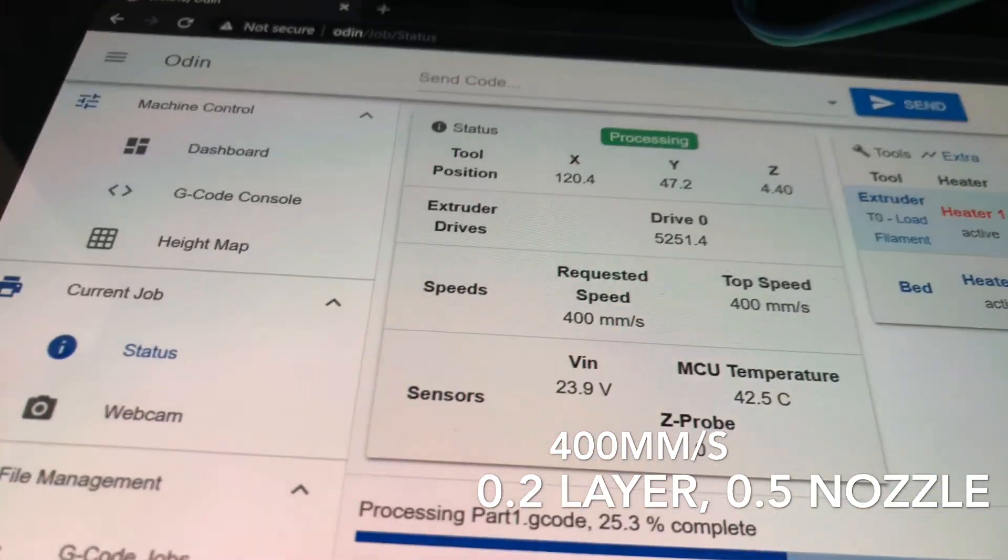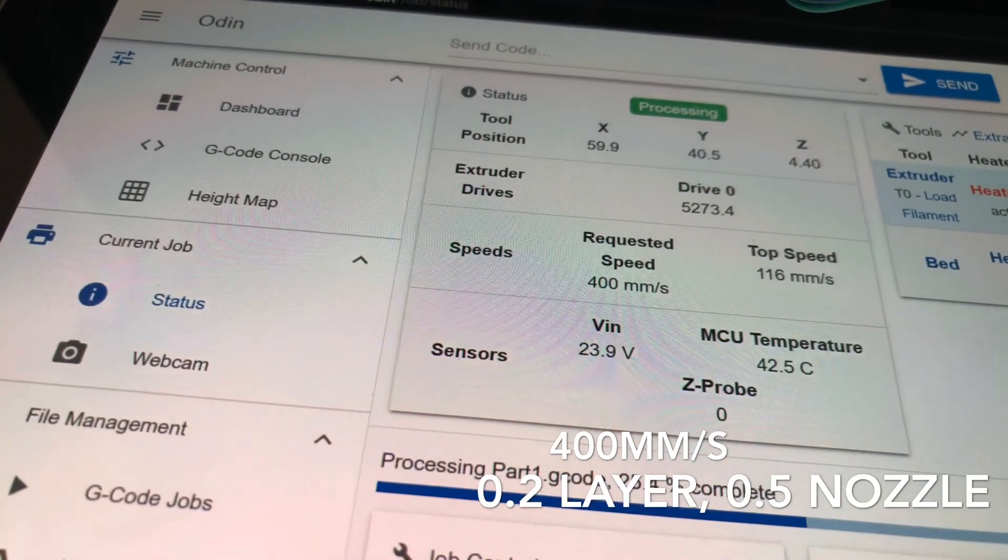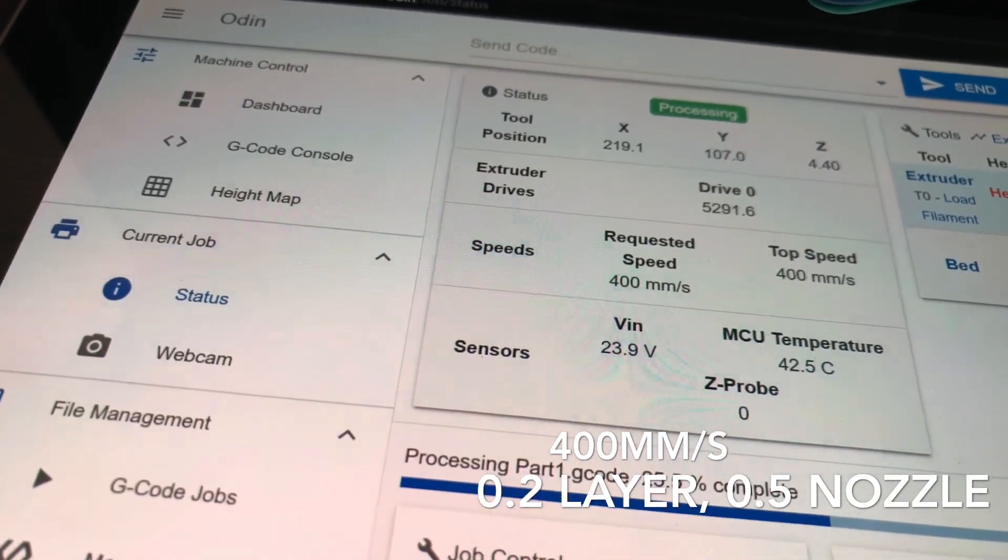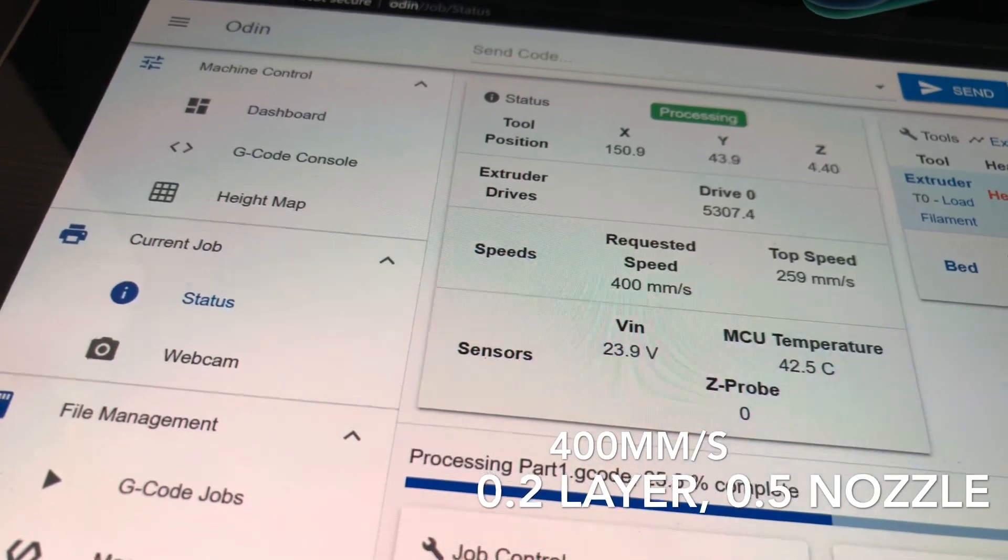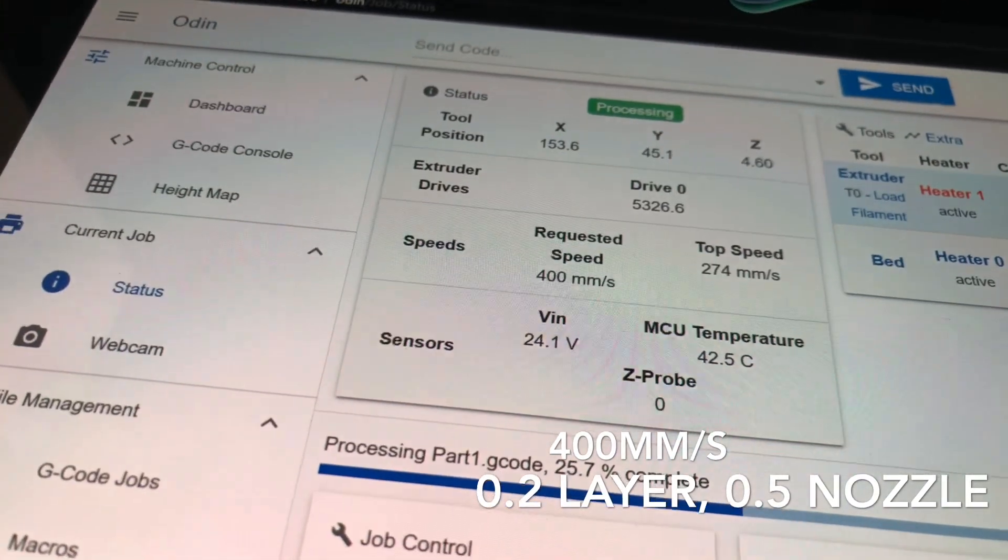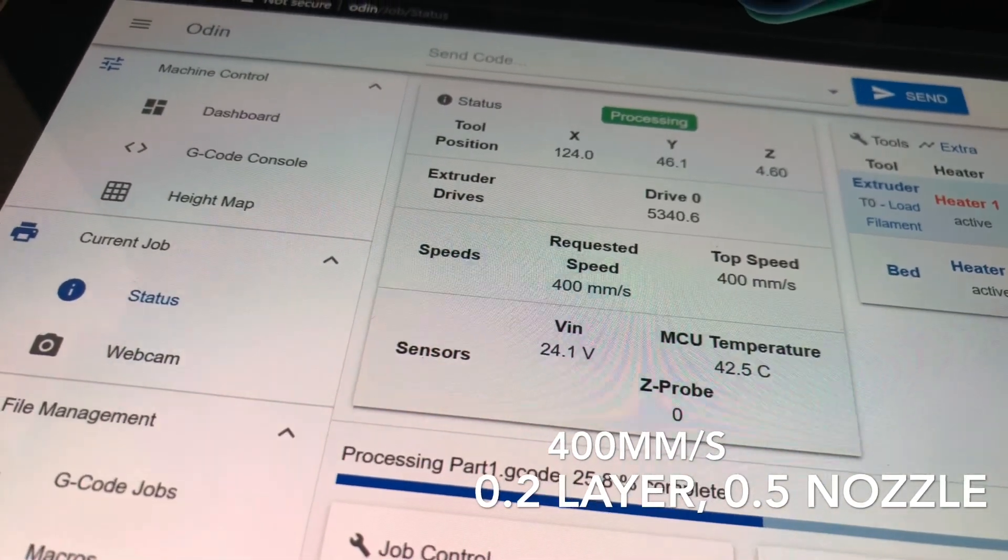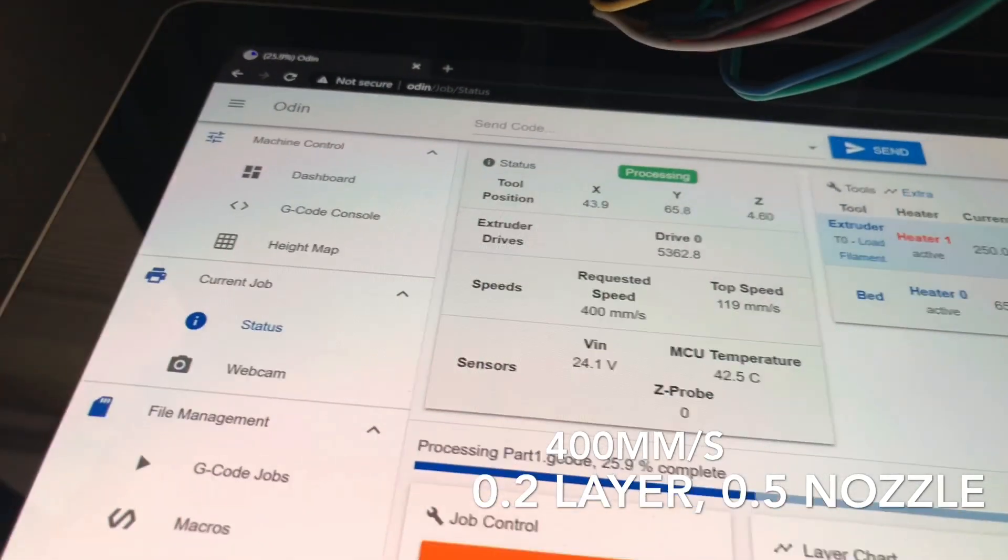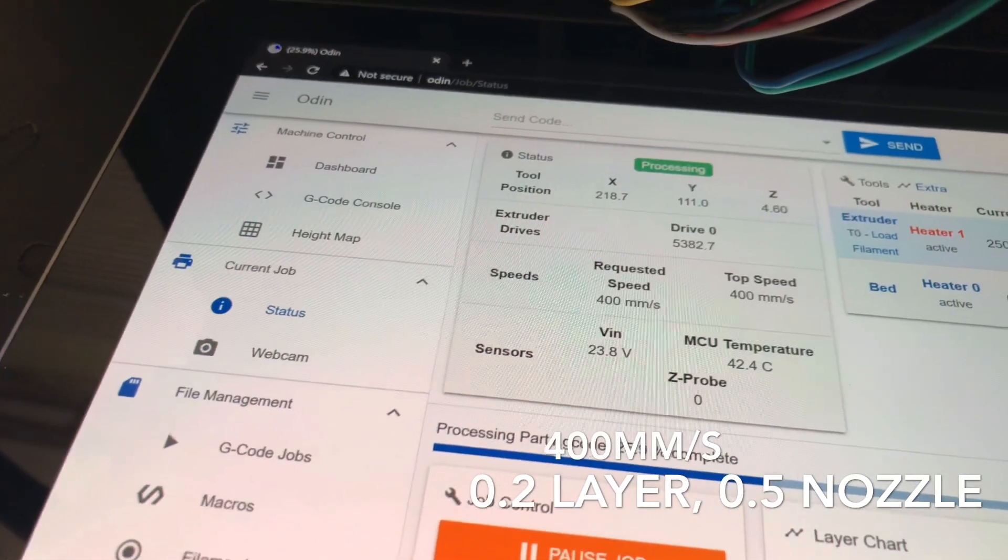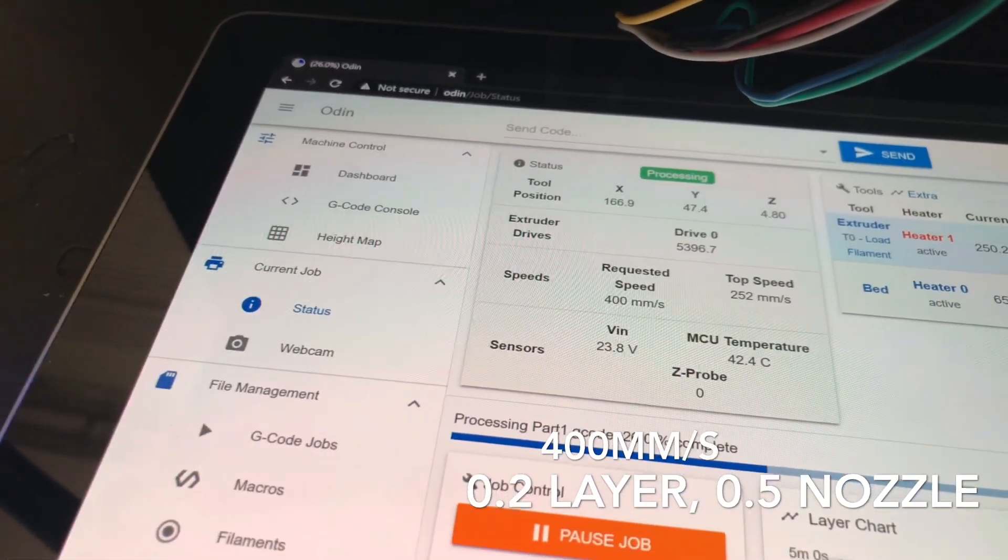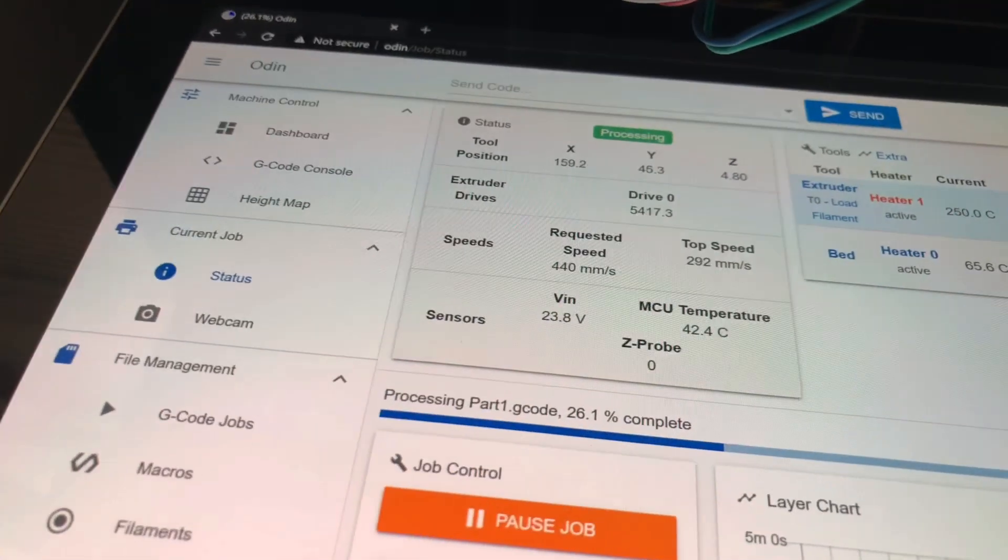And as you see, 0.2 layer over here and 400mm in the straight locations. It's a top speed. I want to push it a little bit. I want to wait until it's gonna under-extrude. And it's just not under-extruding. 440.